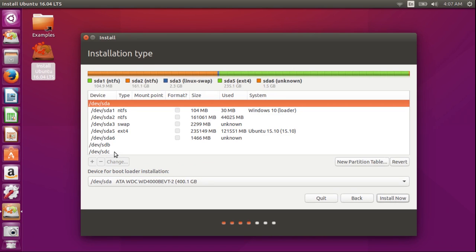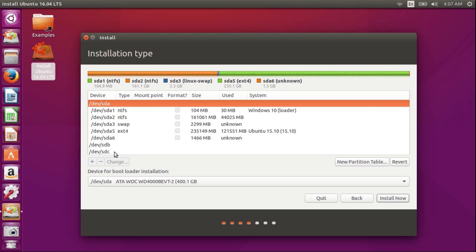This is a partition editor. My internal drive is device SDA. It has two Windows partitions, a Linux swap partition, and a Linux root partition formatted ext4. It also has a spurious partition, SDA6. It just sort of appeared over the years. I'm going to leave it untouched.